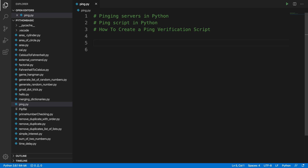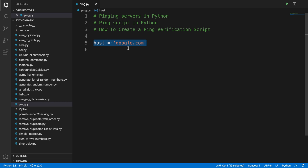In this video we will see how we can develop a Python script which can ping some server or host. I'm going to use Visual Studio Code and Python. Suppose we want to ping a website like google.com — we're pinging a server, which we can call a host. We define a string: host = 'google.com'. This is the host or server we want to ping.